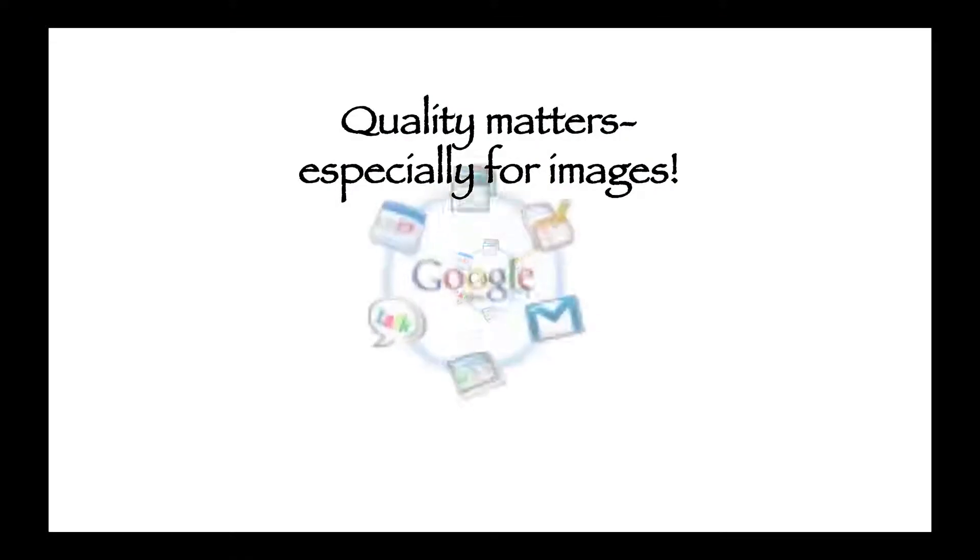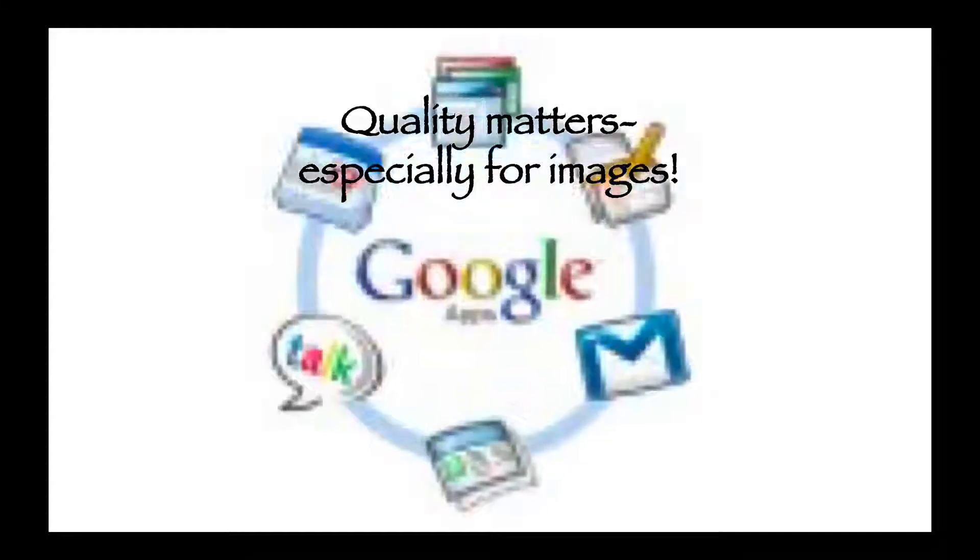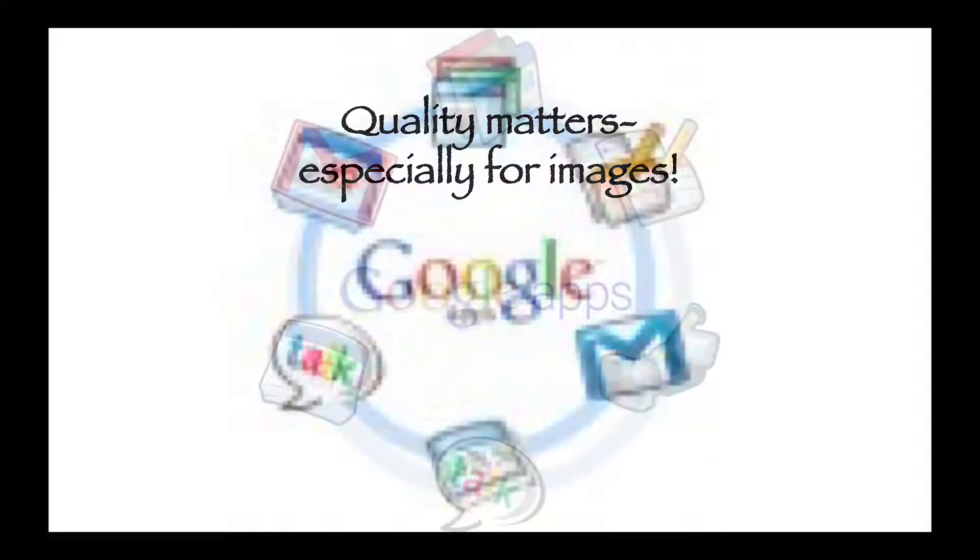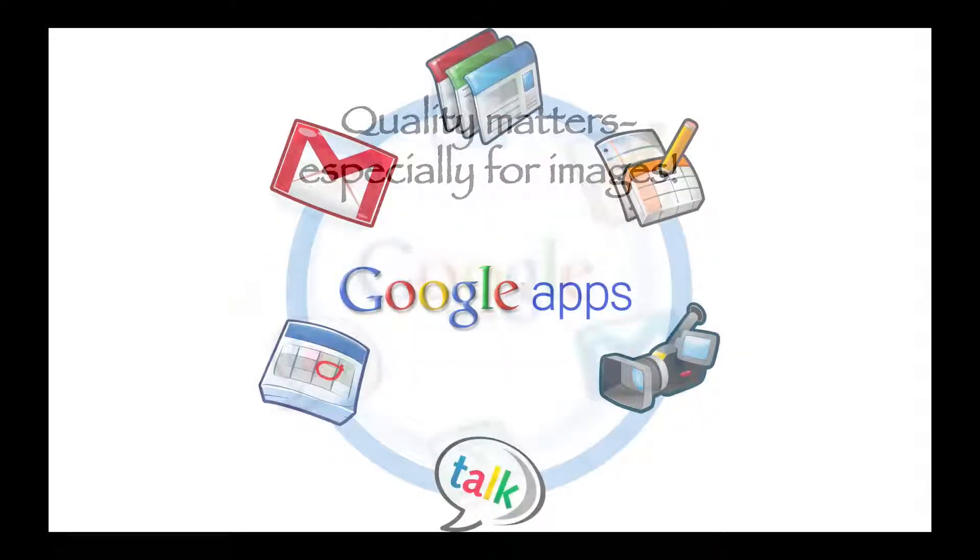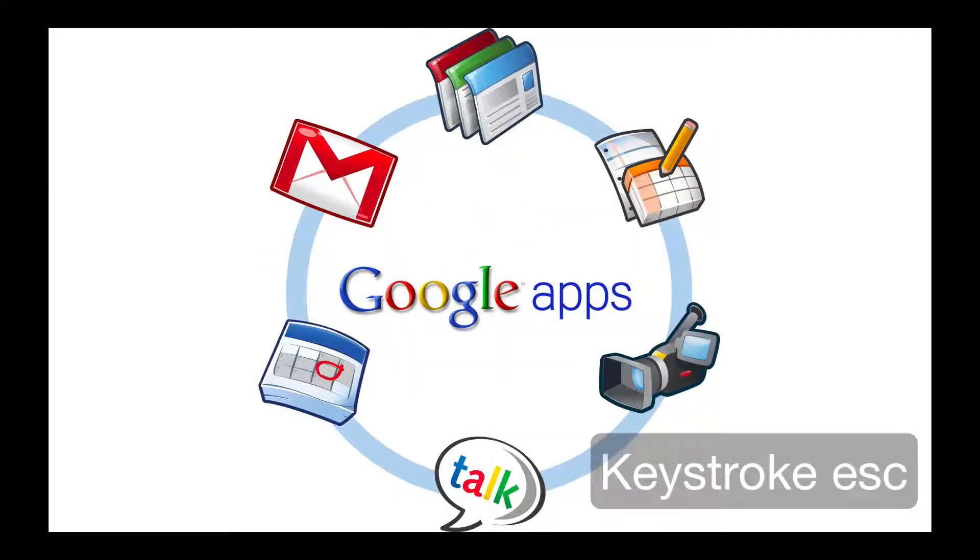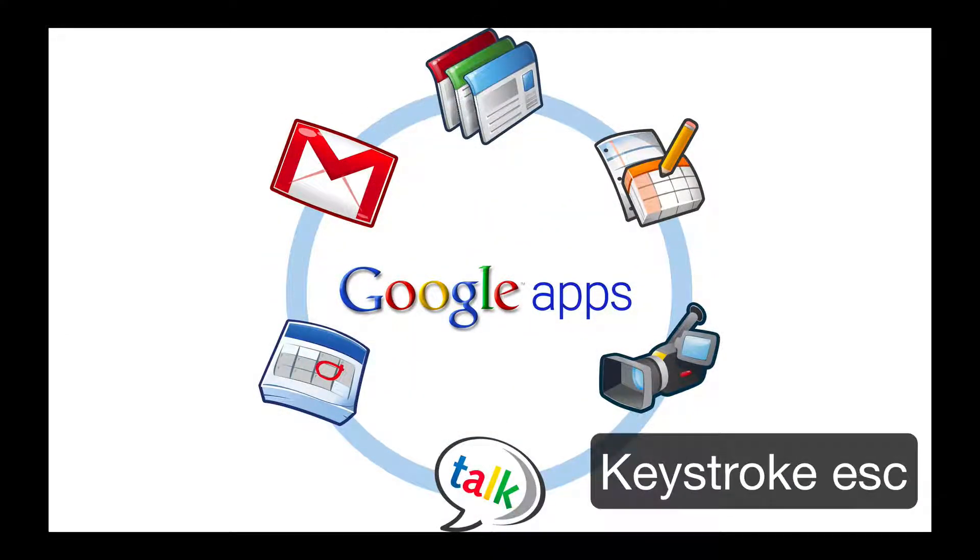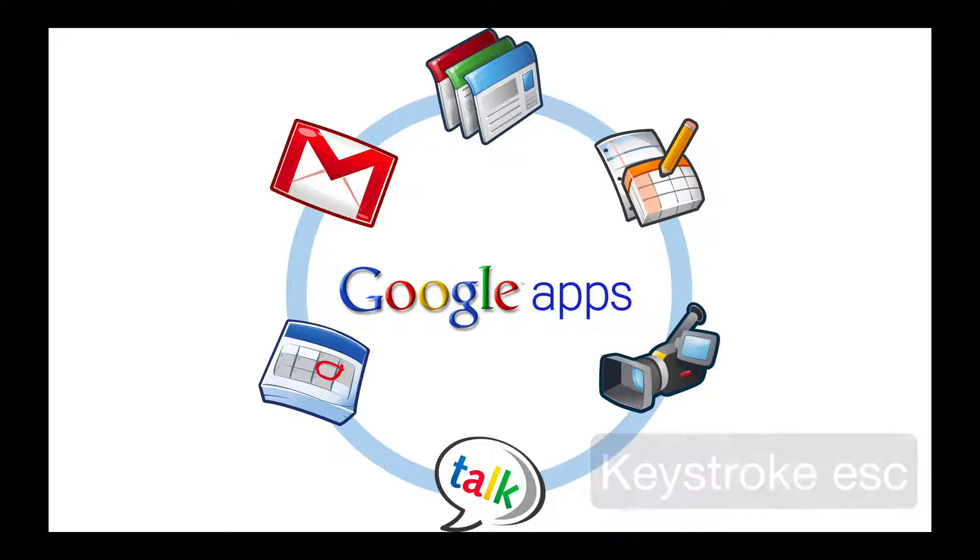Once you are finished, press Escape on the keyboard to exit the presentation.